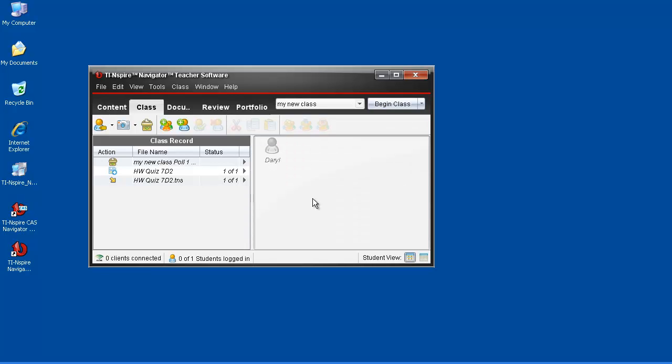Congratulations! Your TI-Inspire Navigator software is now updated, and you're ready for the next step, updating your AccessPoints firmware.